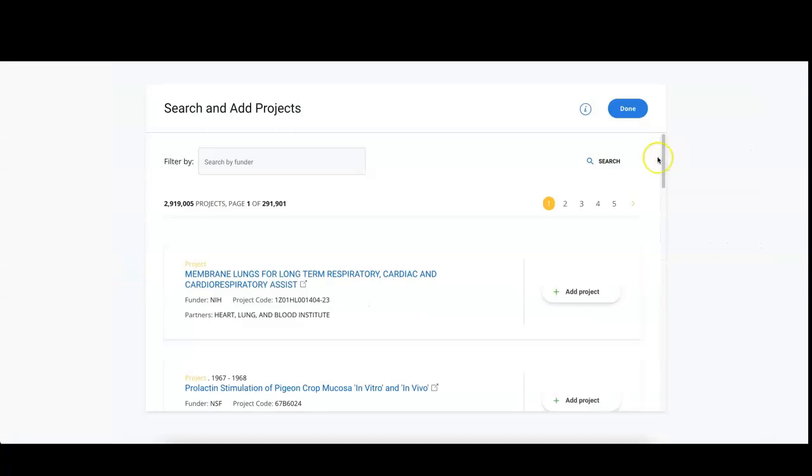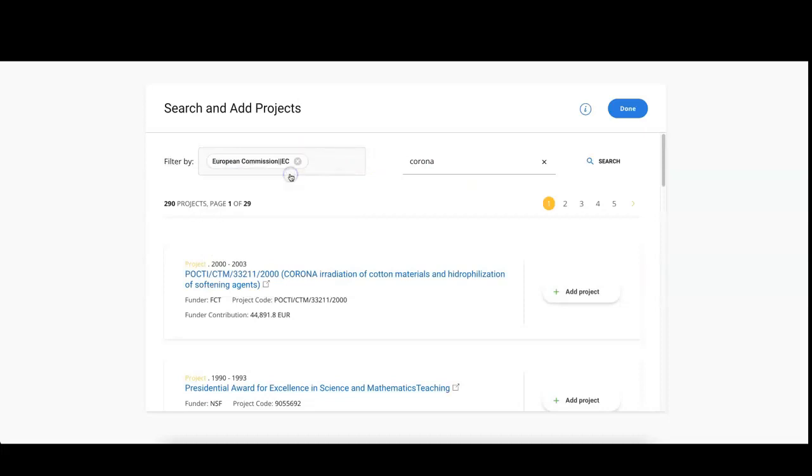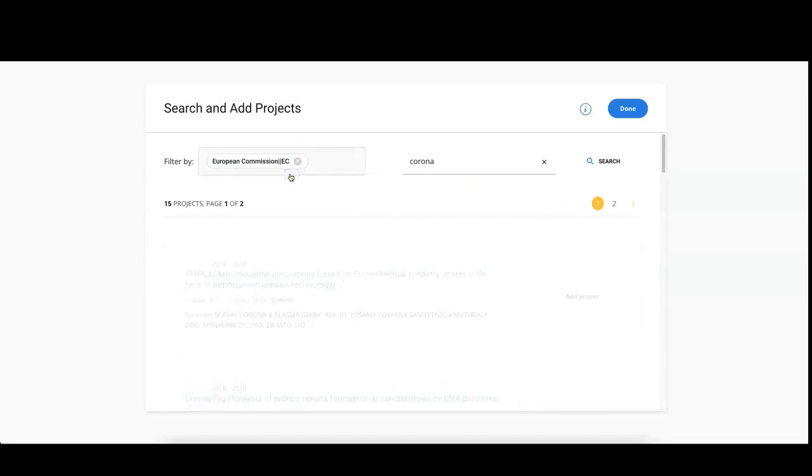To find those that are relevant for your community, you can do a search and if needed, you can also filter by funder, for example the European Commission.